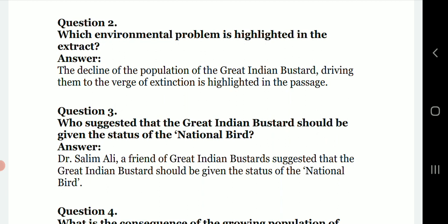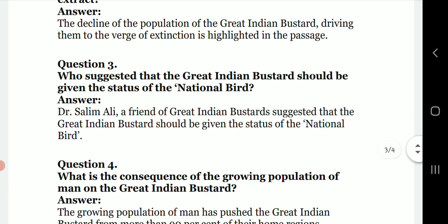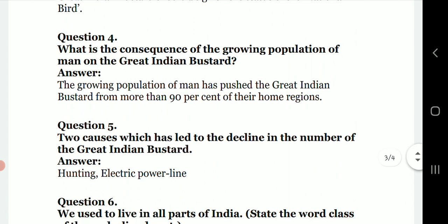Next question: which environmental problem is highlighted in the extract? The decline of the population of the Great Indian Bustard, driving them to the verge of extinction, is highlighted in the passage. Then: who suggested that the Great Indian Bustard should be given the status of the national bird? Dr. Salim Ali, a friend of the Great Indian Bustard, suggested that.